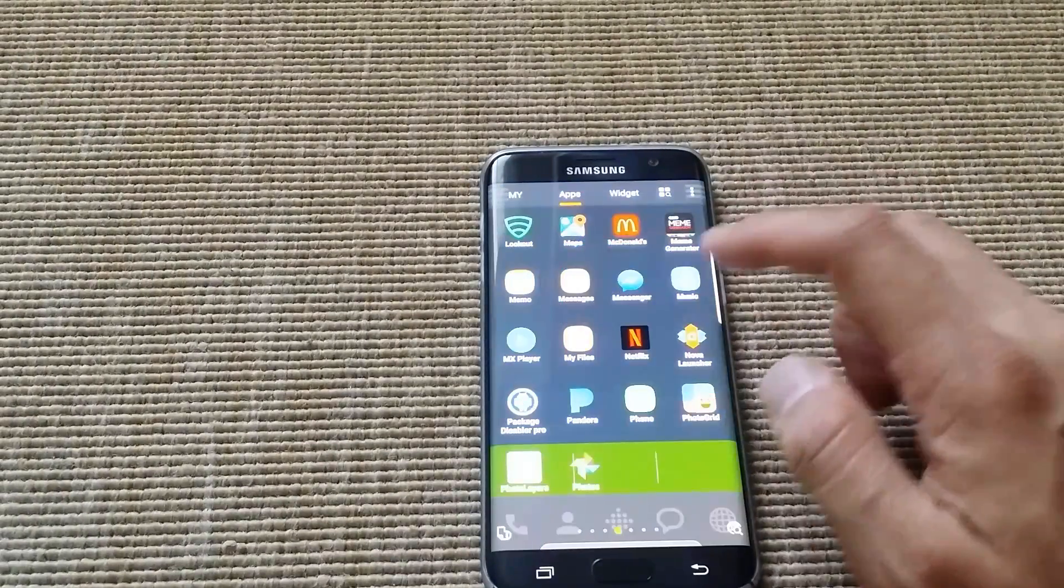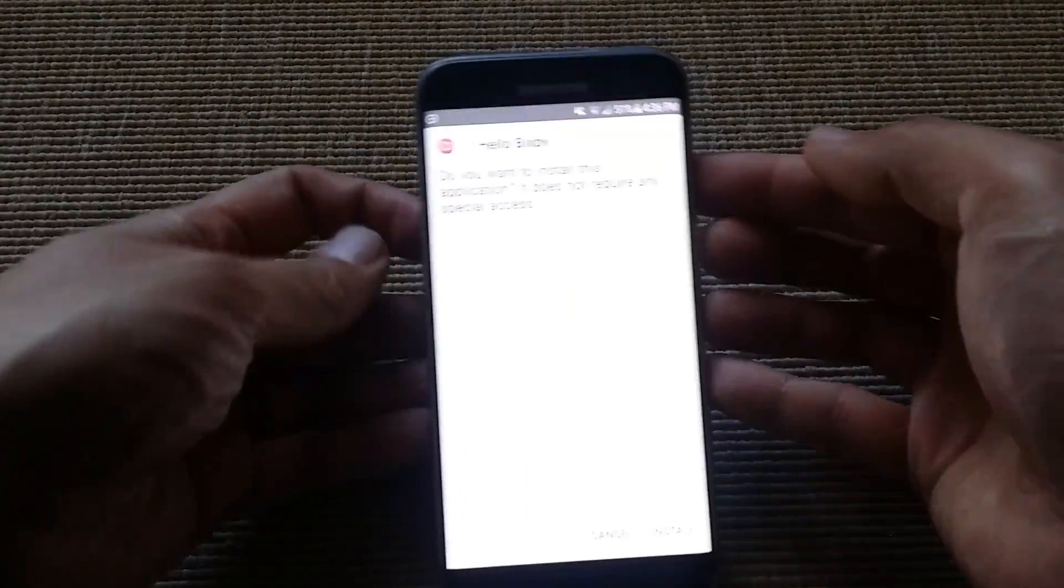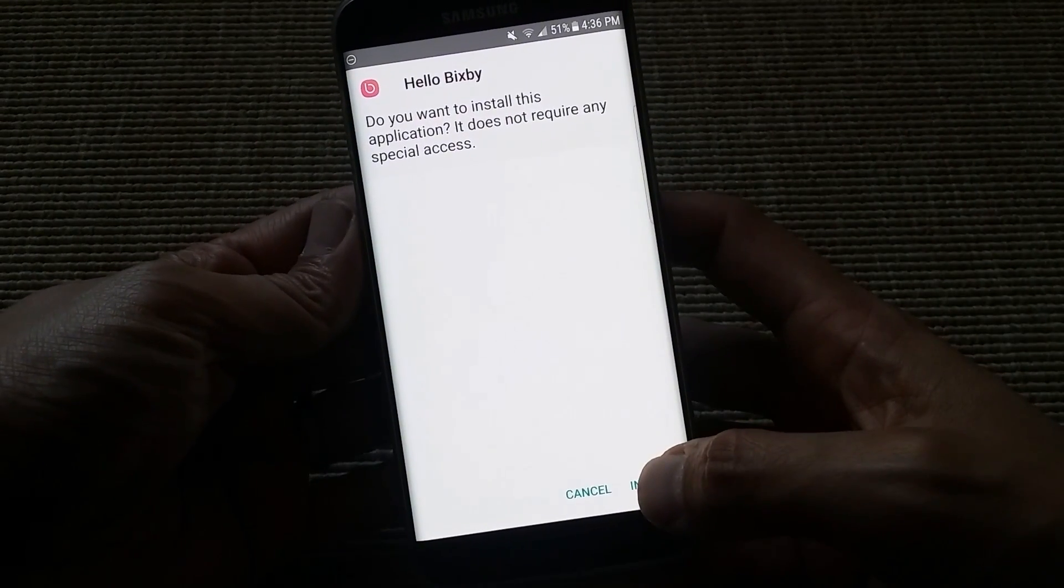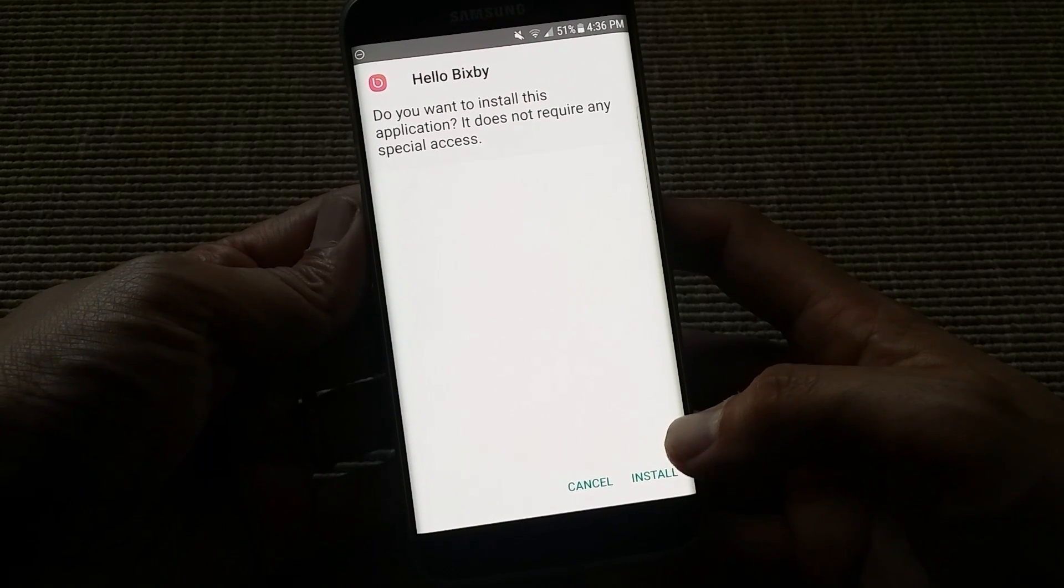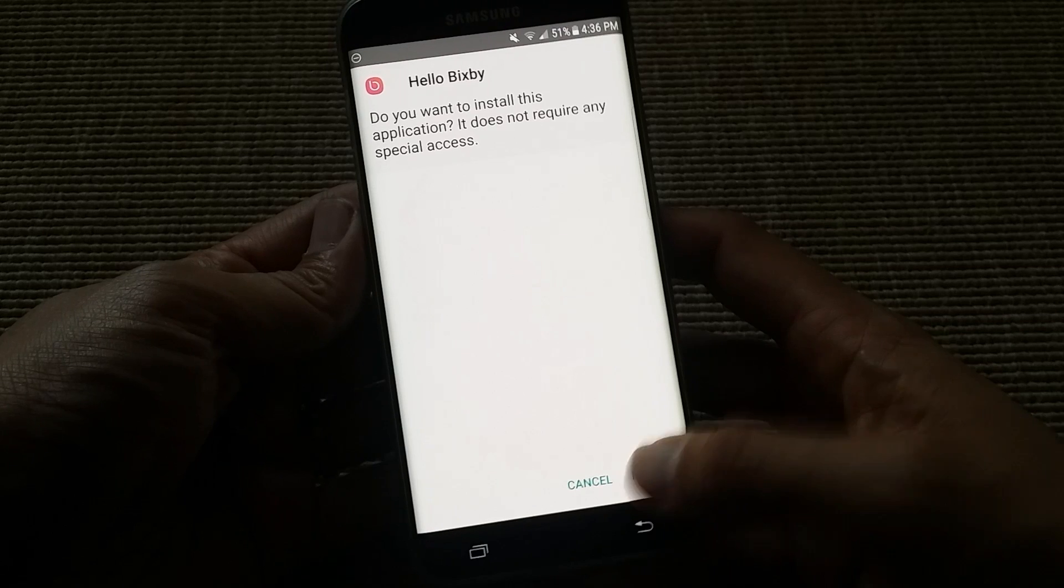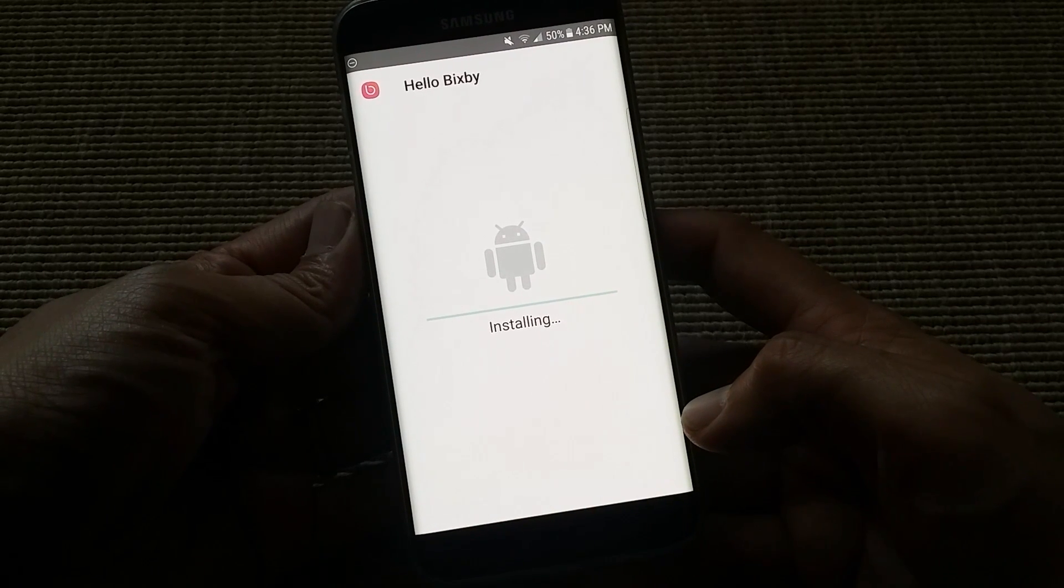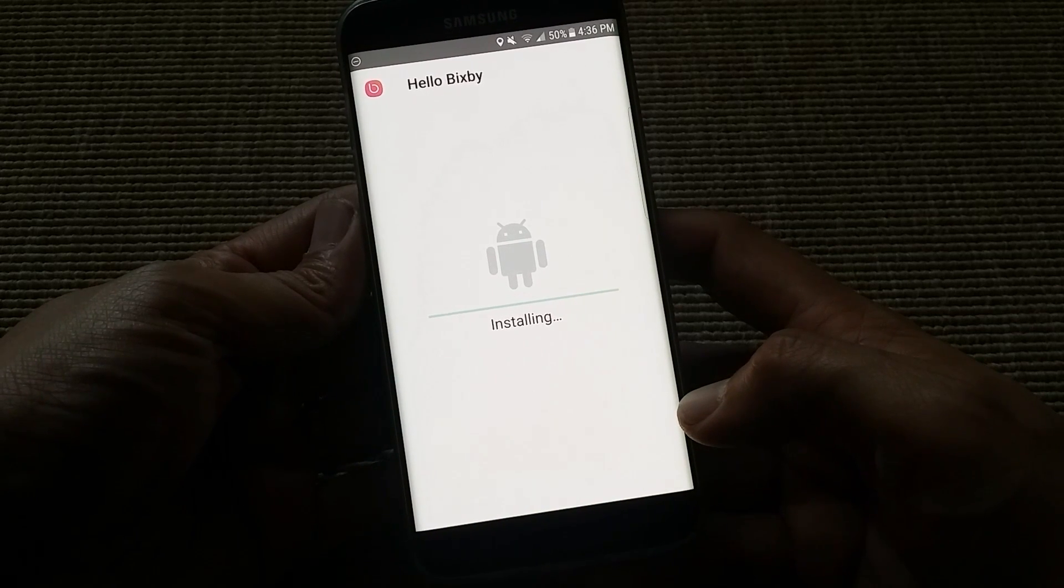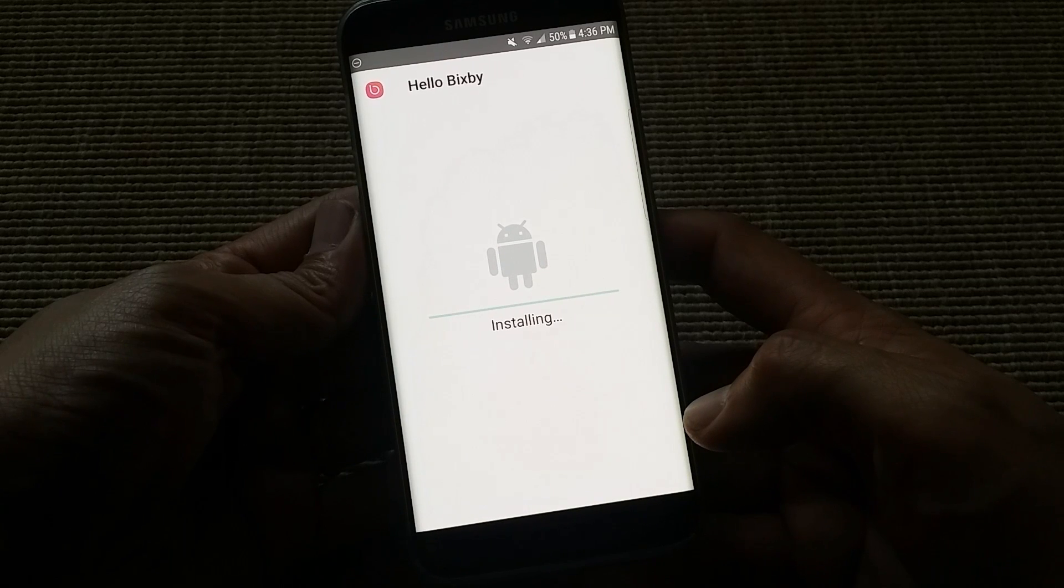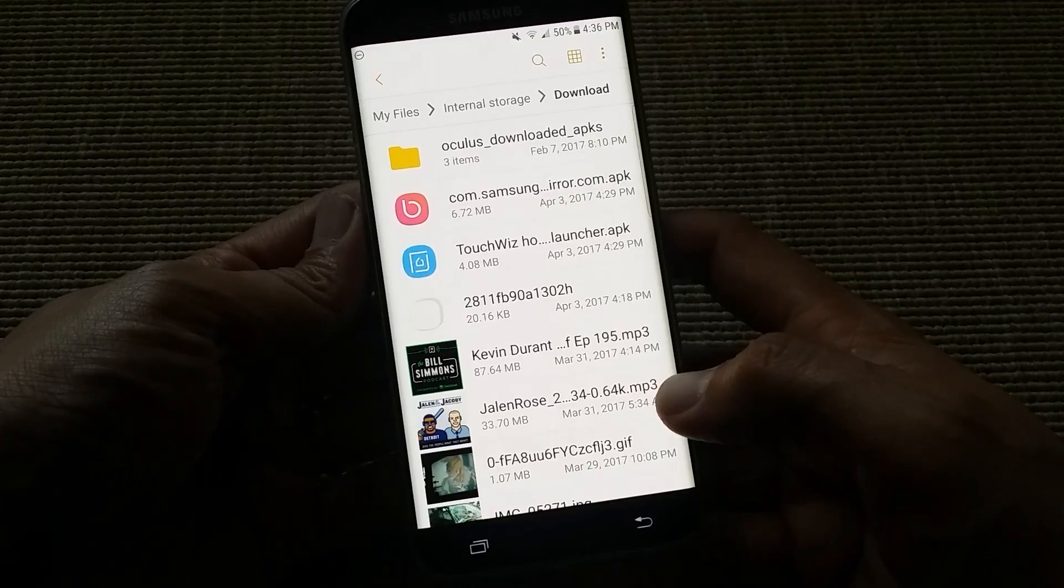Let's go back into my files. And we can now install Bixby. So Bixby is Samsung's voice assistant similar to Siri or Google Now. So let's hit install. And Bixby is installed.